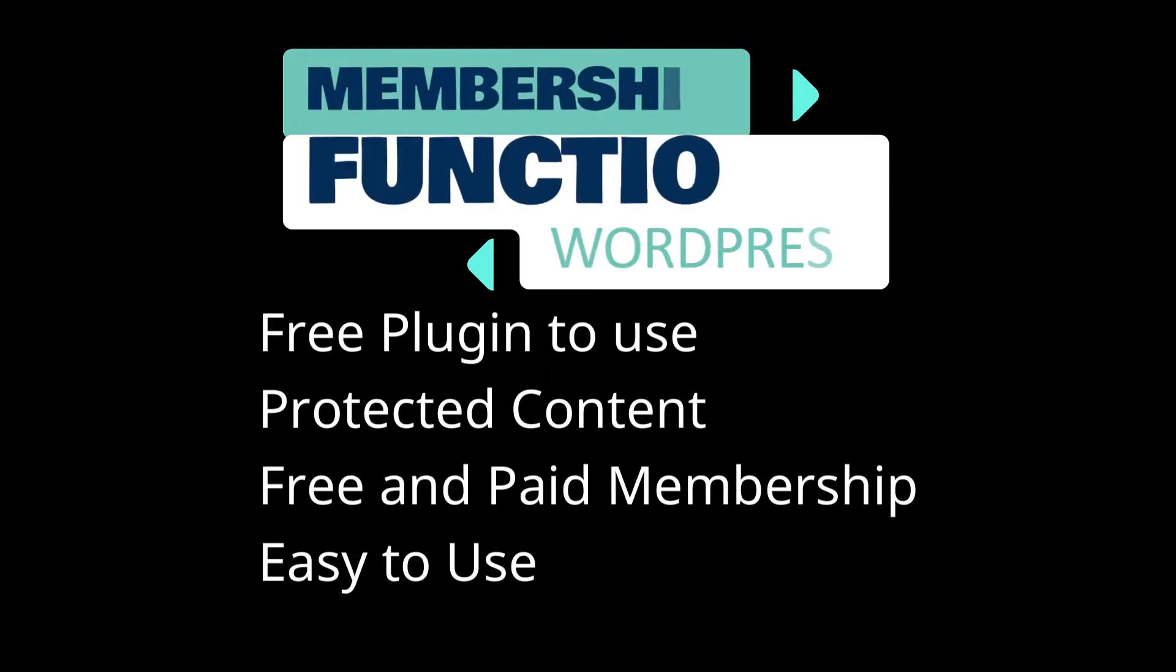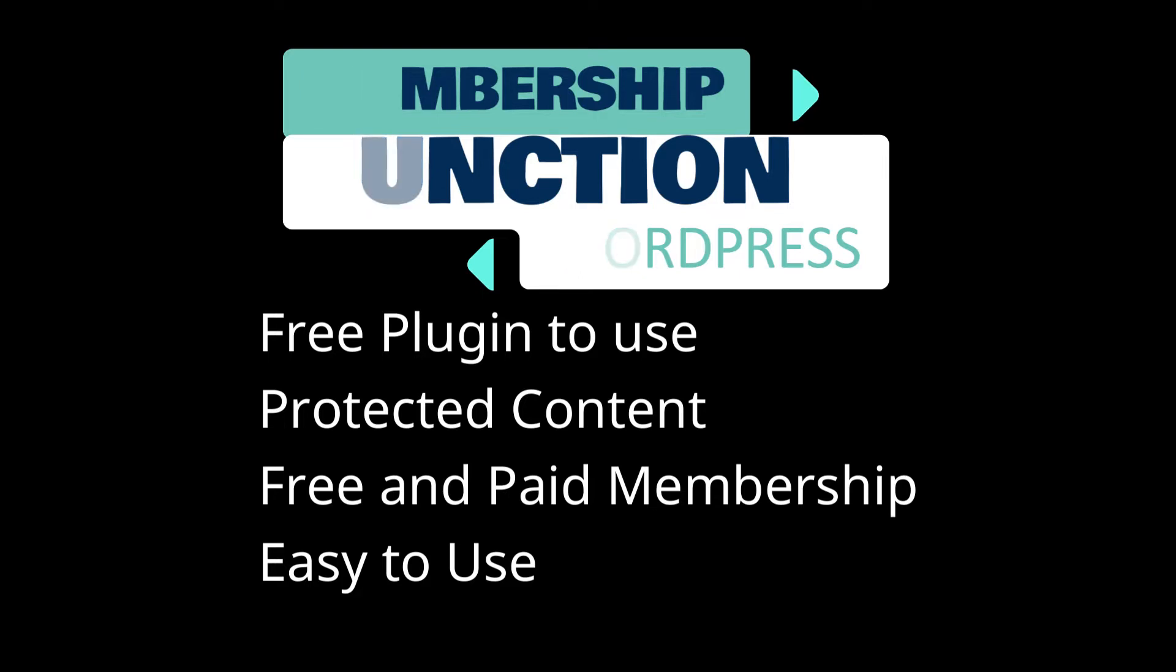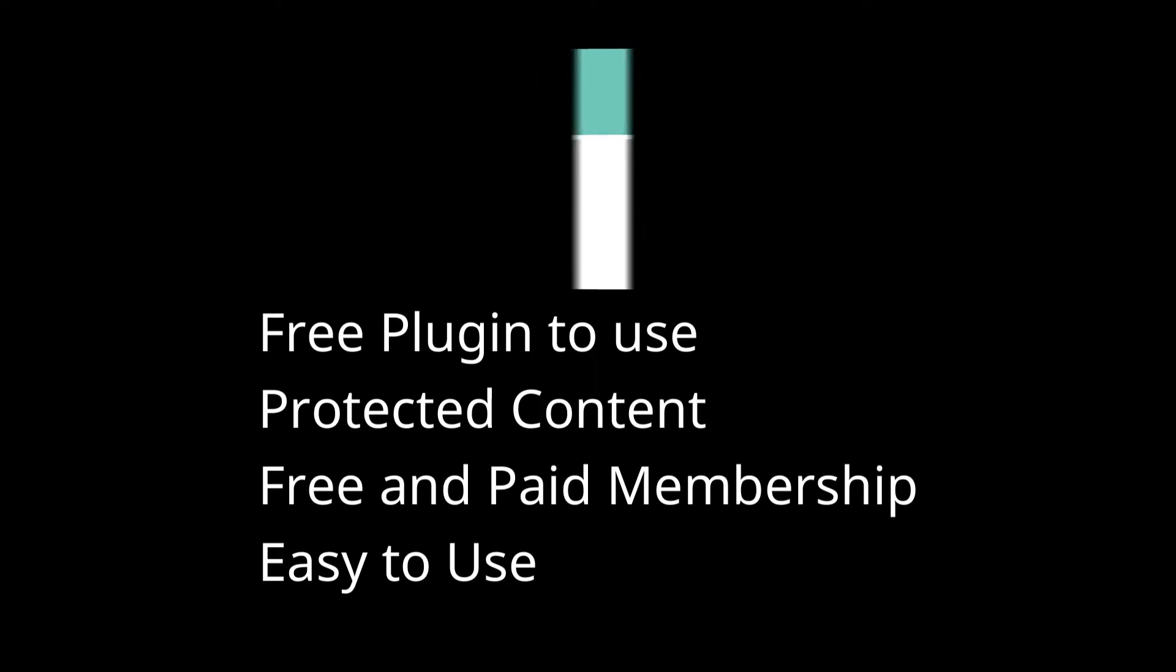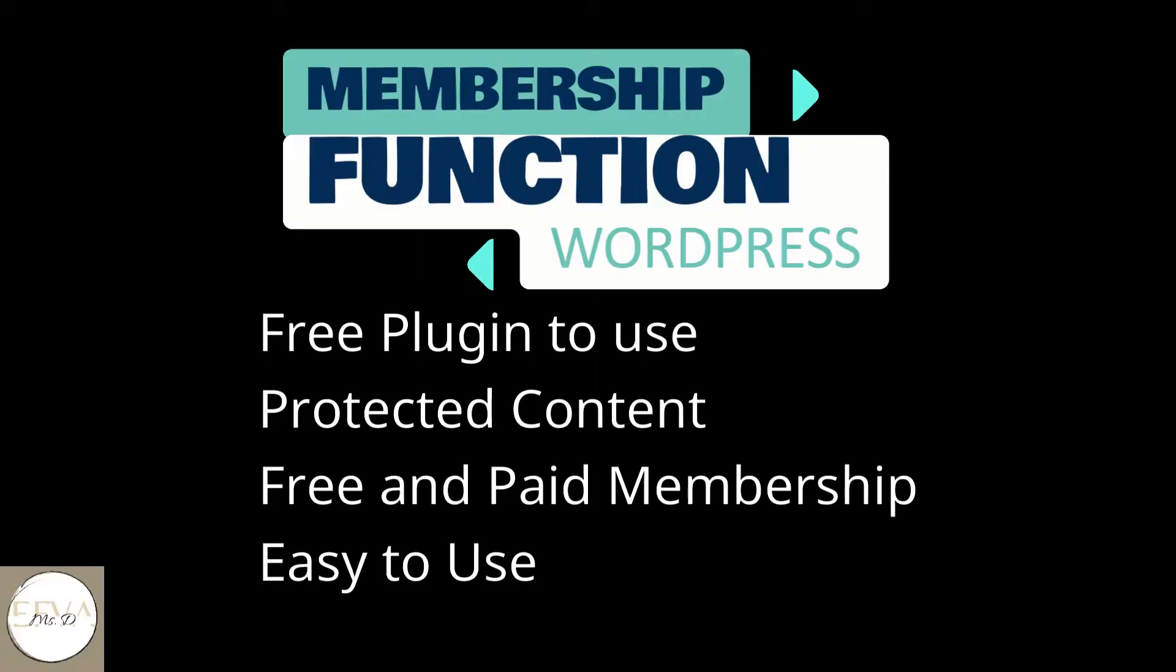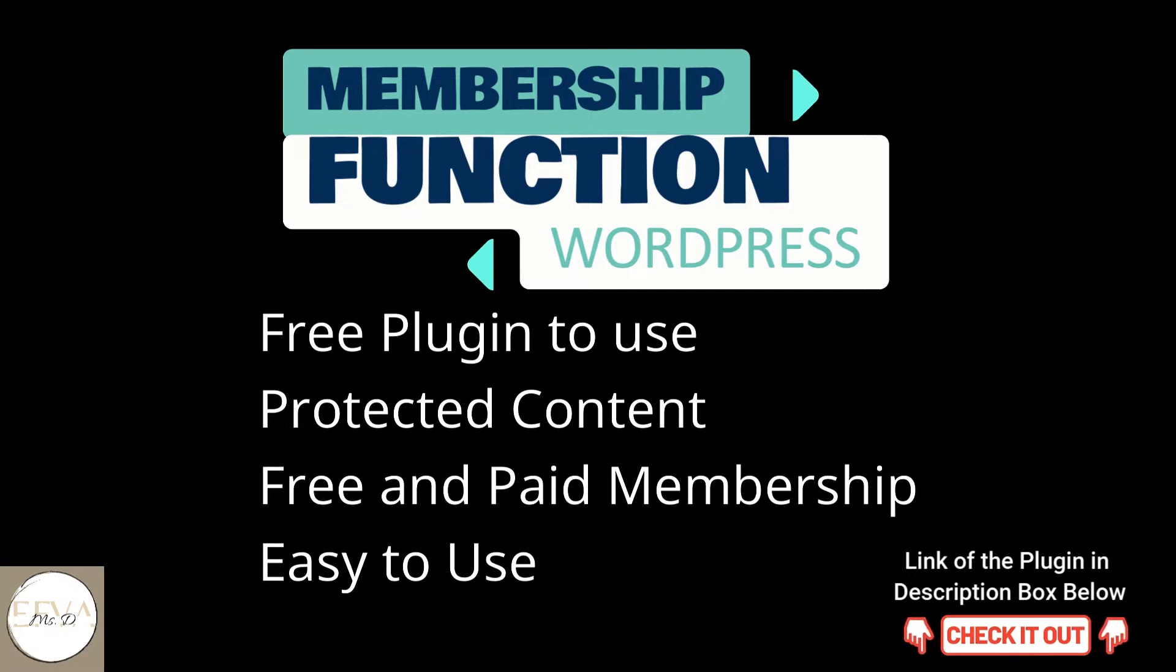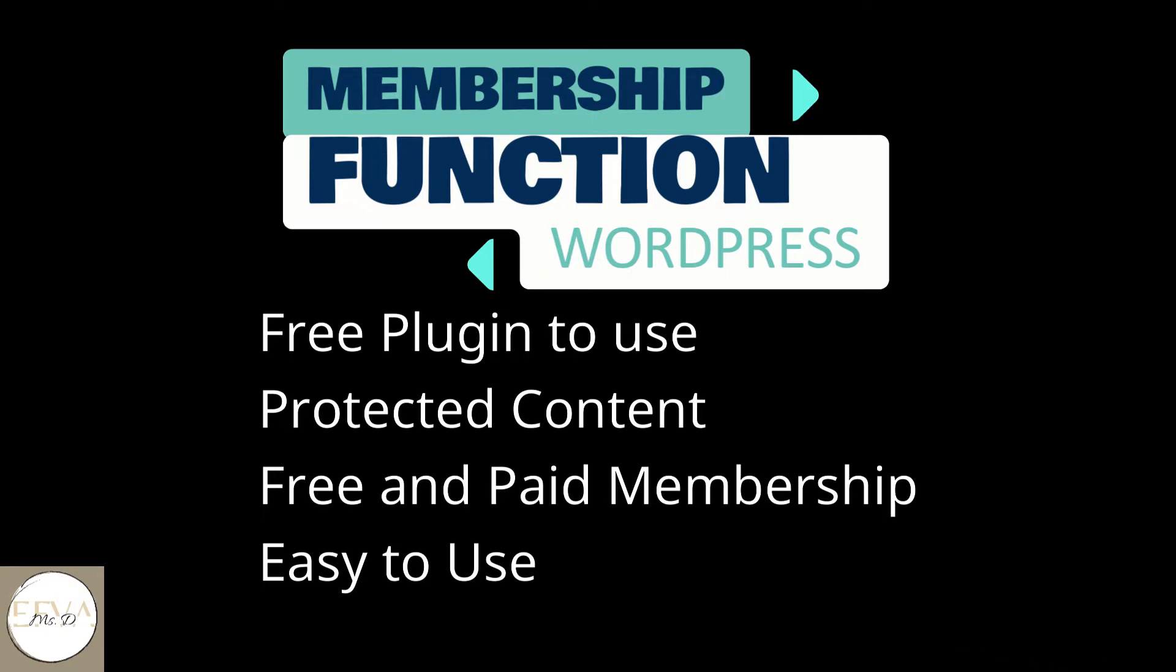In this video, I'm going to show you membership function for your WordPress site. If you have WordPress and you are planning to do a membership, either free or paid membership for your website, you can use this plugin for that purpose. The name of this plugin is Simple WordPress Membership Plugin. This is a free plugin to use. You will be creating protected content for your WordPress site. You can either use it for free membership or paid membership, and it is easy to use. Let's get started.